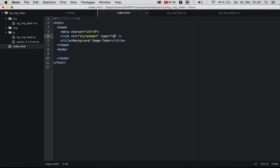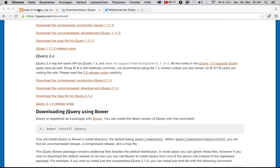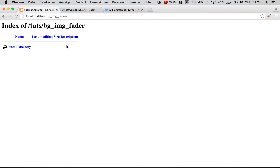We're going to import our CSS, so make a link with rel='stylesheet', type='text/css', and href. I make an absolute path because I don't like relative paths — sometimes they don't work, sometimes they work. So I make it absolute using localhost.